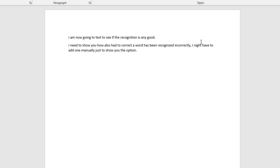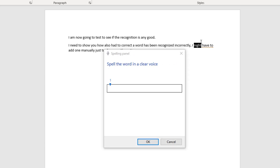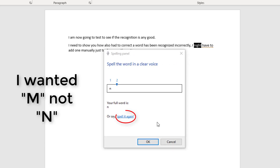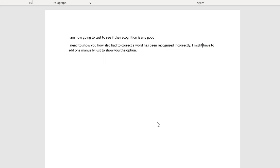Now if 'might' didn't actually appear in the list when you said it, let me show you what to do. Start listening. Correct night. Spell it. M — for man — I, G, H, T. Okay. Stop listening. You can spell the word out letter by letter when it's not showing in the correction list.